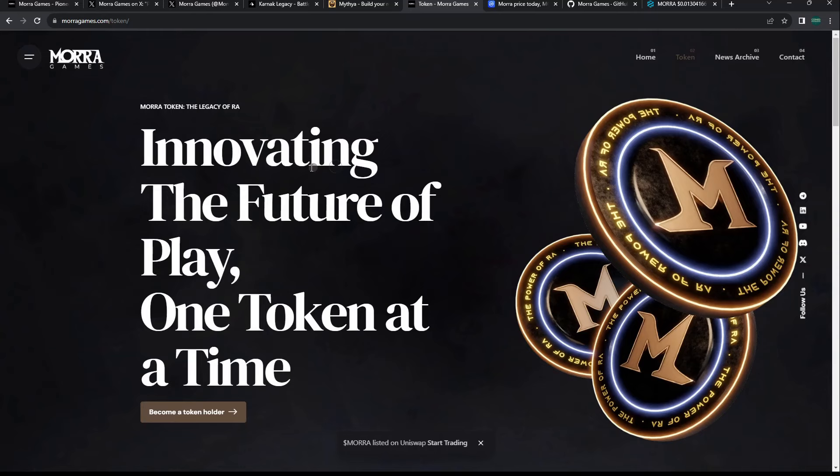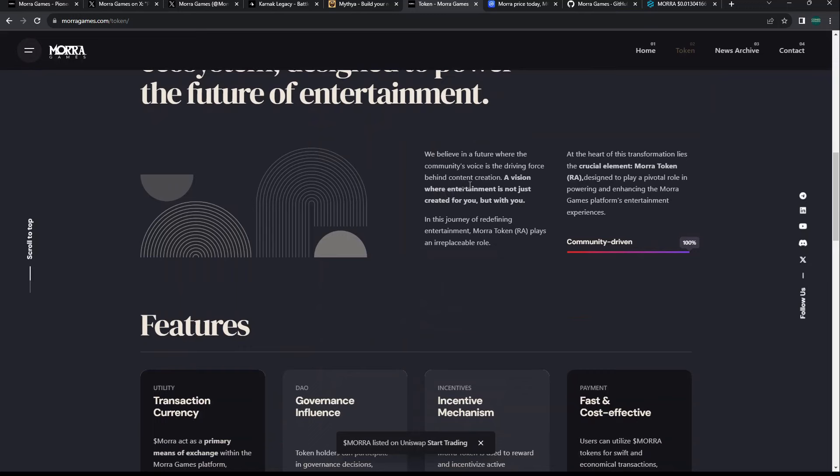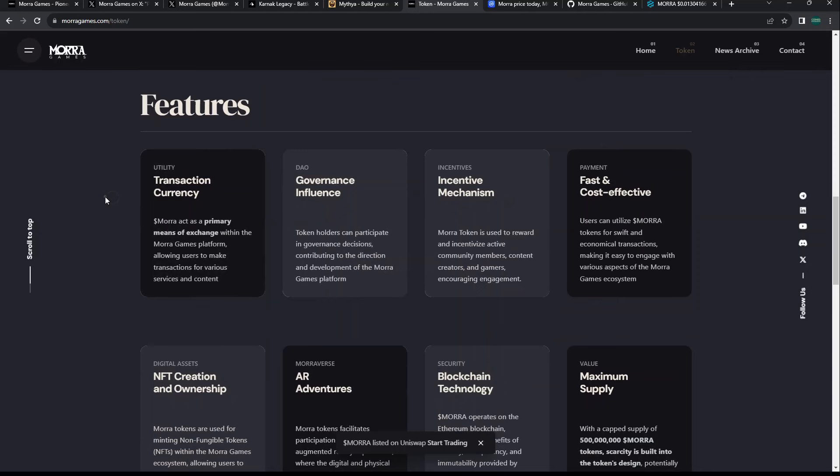Those are the two games they have coming out. They do have their MORA token which recently just came out. Innovating the future of play, one token at a time. It's the native token of Mora Games designed to power the future of entertainment.